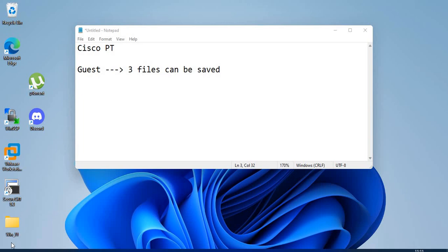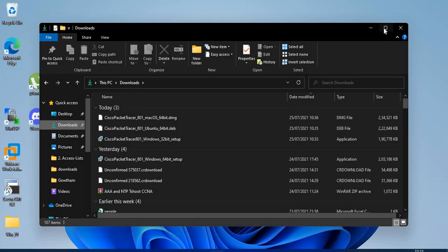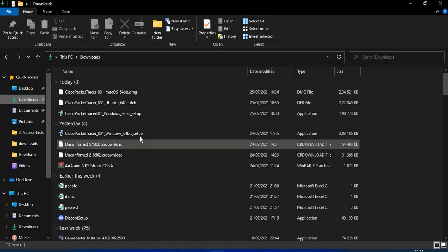Welcome back guys, so in this session we will install Cisco Packet Tracer on Windows 11. Let's see. So now the Cisco Packet Tracer files that we have downloaded, let me show you that.